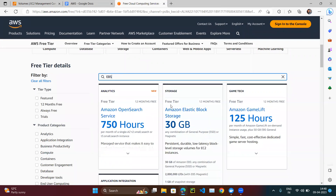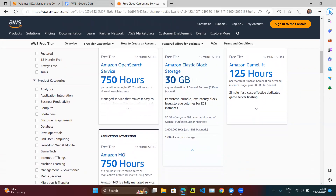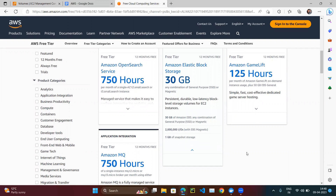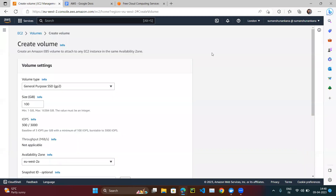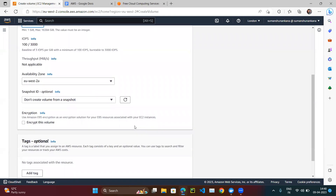Search for EBS on the AWS free tier page. Elastic Block Storage is covered under the free tier. If you scroll down, you'll see that up to 30 GB is free, and only two volume types are free: General Purpose and Magnetic.